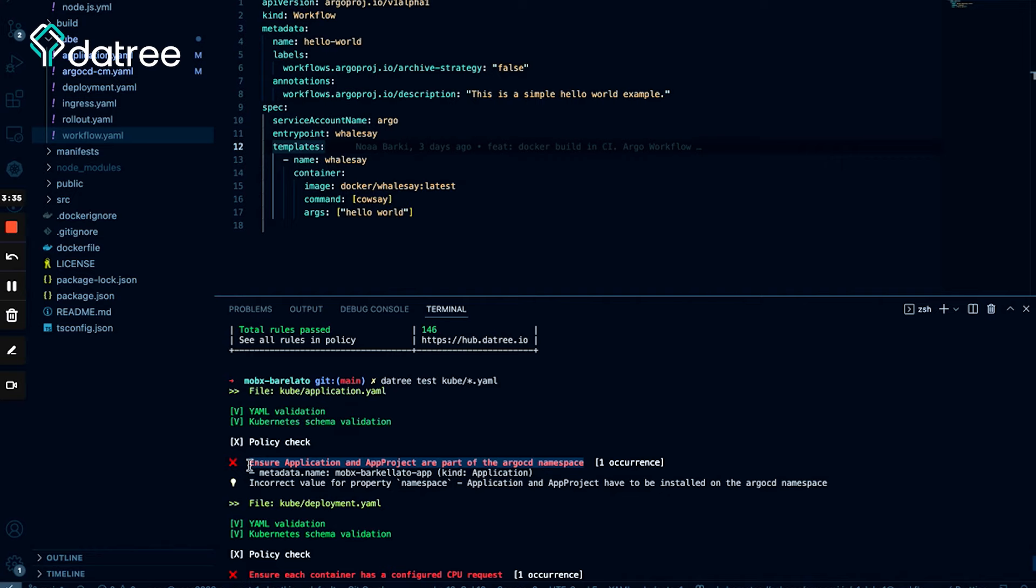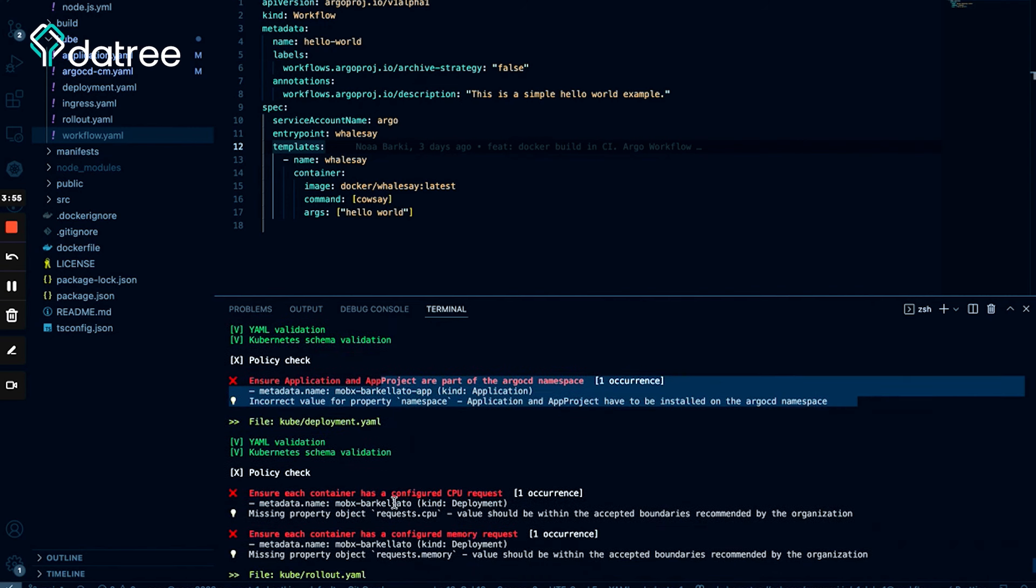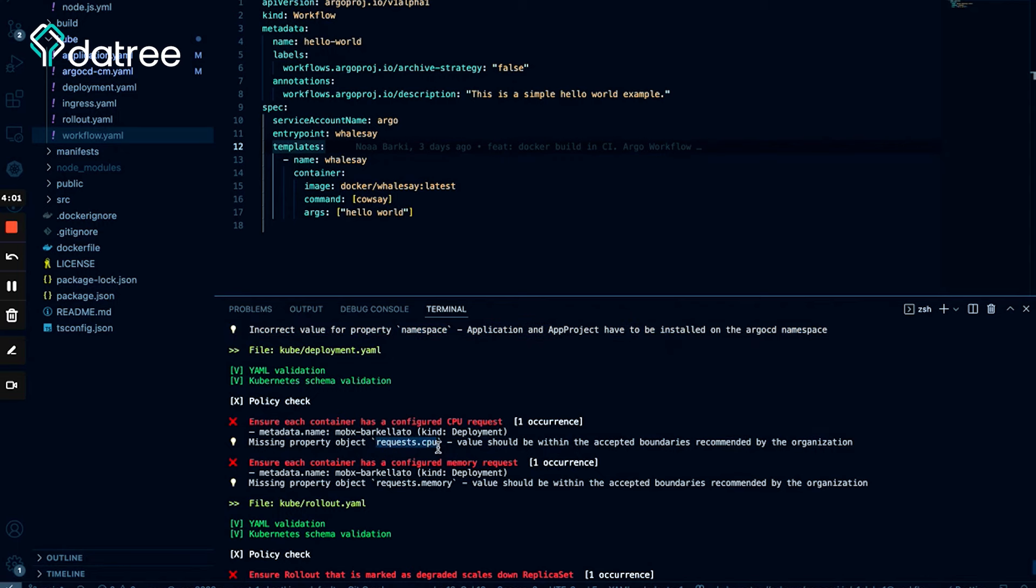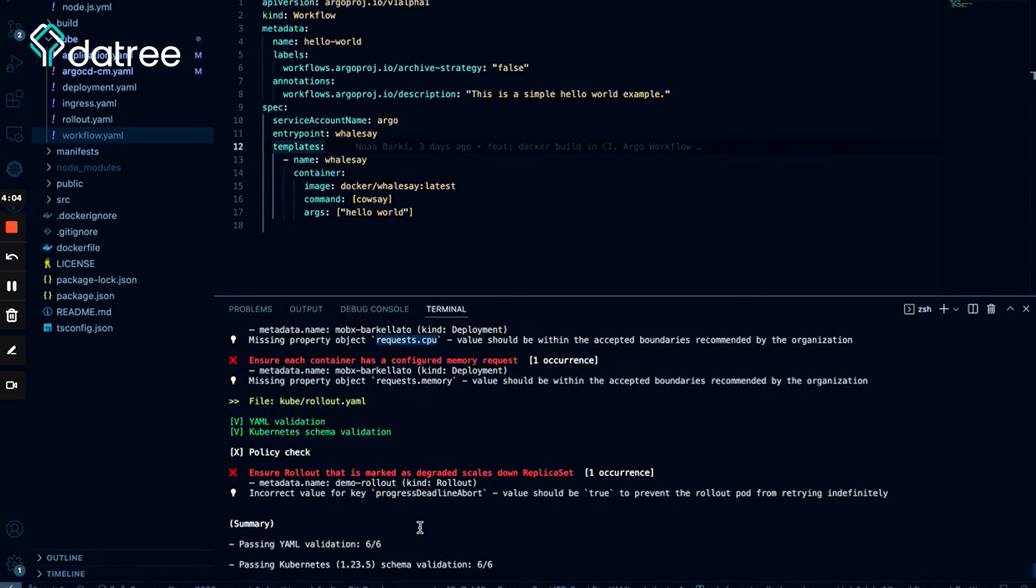So if you use the typical deployment and you install ArgoCD in a different namespace, you need to reconfigure everything and it could be really messy. So it's highly recommended to install ArgoCD in ArgoCD namespace and to ensure that all the application and app project are part of that namespace. Now I didn't use the typical deployment, so I need to change this rule to look for a different namespace. So let's do it later. Let's see what else we have. Of course, I need to add request CPU and memory limits and we also have a problem with the rollout. We need to ensure that a rollout that is marked as degraded scales down replica set. Oh, I love this one. Okay, so let's talk about it.